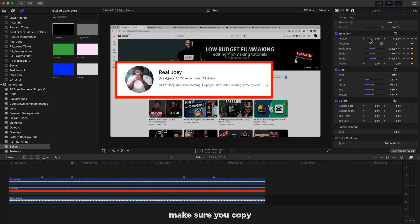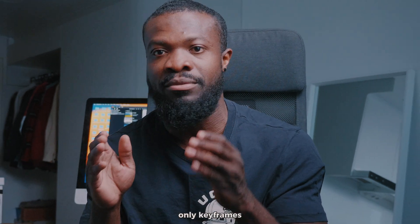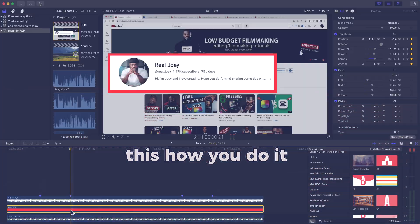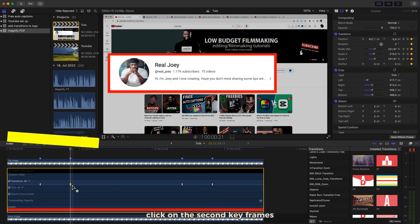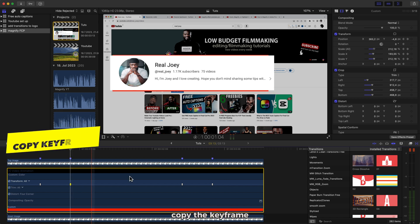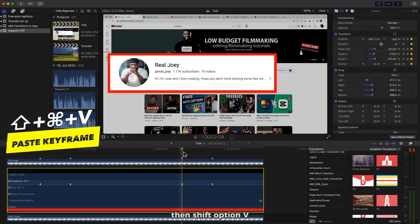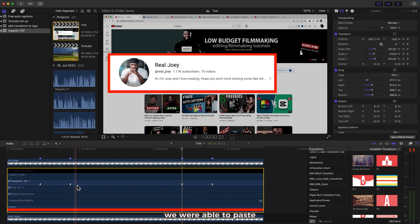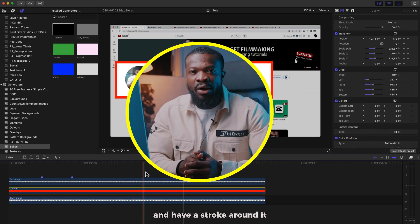Still on the Custom Solid at the second keyframe, make sure you copy the parameter figures. I just found out whilst editing this video that you can easily copy only keyframes from one clip to another without doing it the long way. This is how you do it: still on the Custom Solid, press Ctrl+V to bring the Video Animation out. Click on the second keyframe, press Shift+Option+C to copy the keyframe. Go to the third keyframe, delete the one already there, then press Shift+Option+V to paste. You can see the second keyframe's parameters are pasted exactly to the third keyframe.